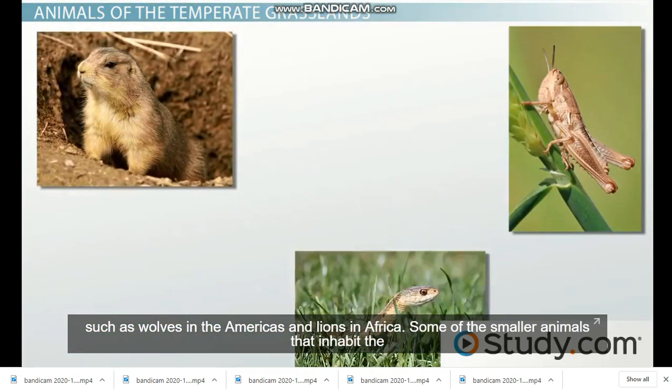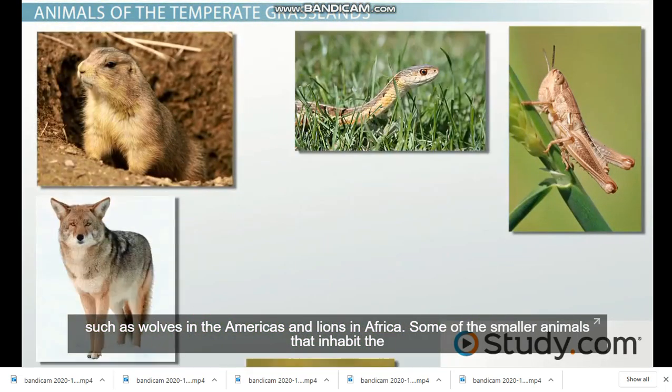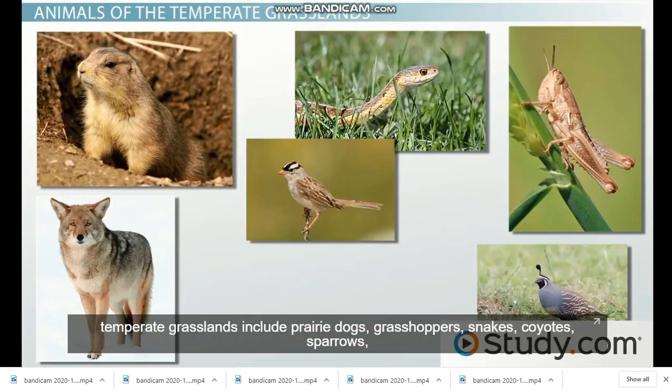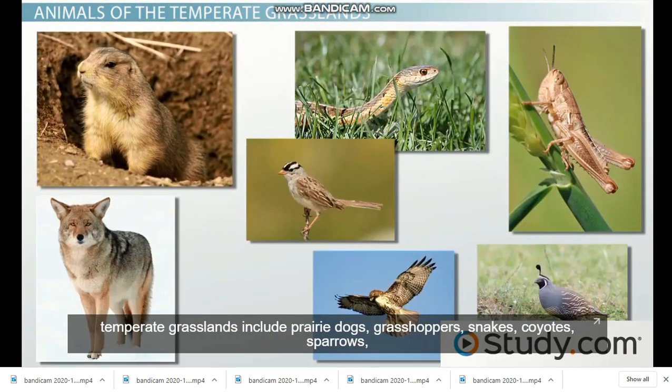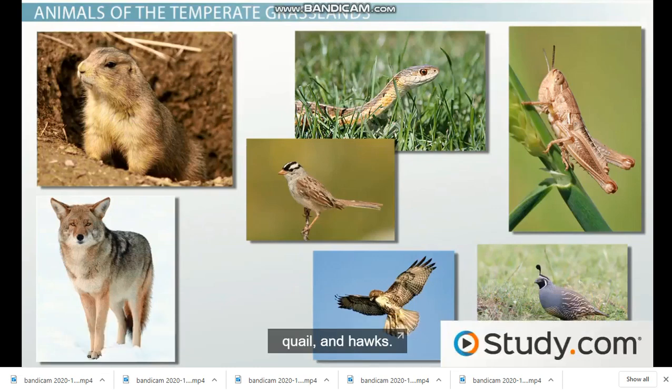Some of the smaller animals that inhabit temperate grasslands include prairie dogs, grasshoppers, snakes, coyotes, sparrows, quails, and hawks.